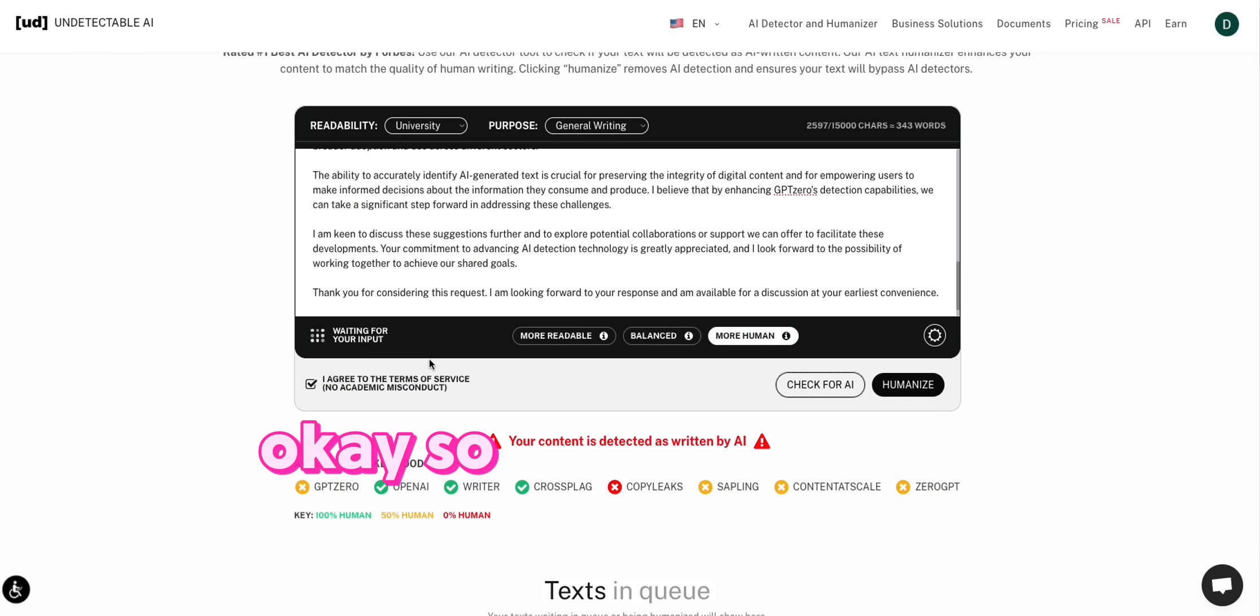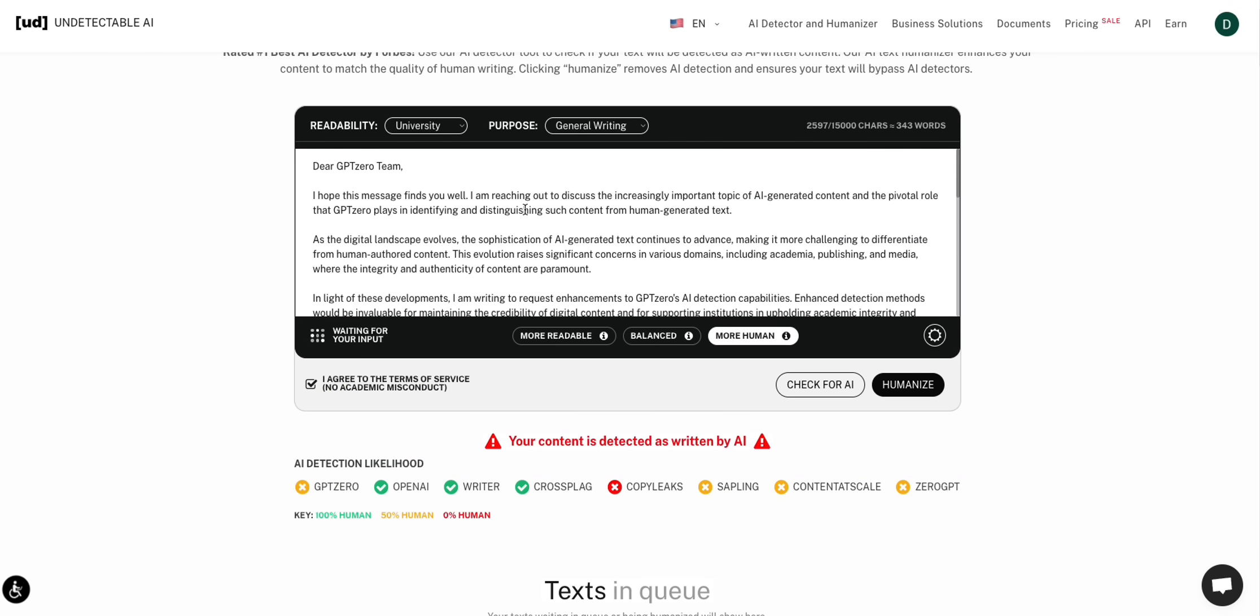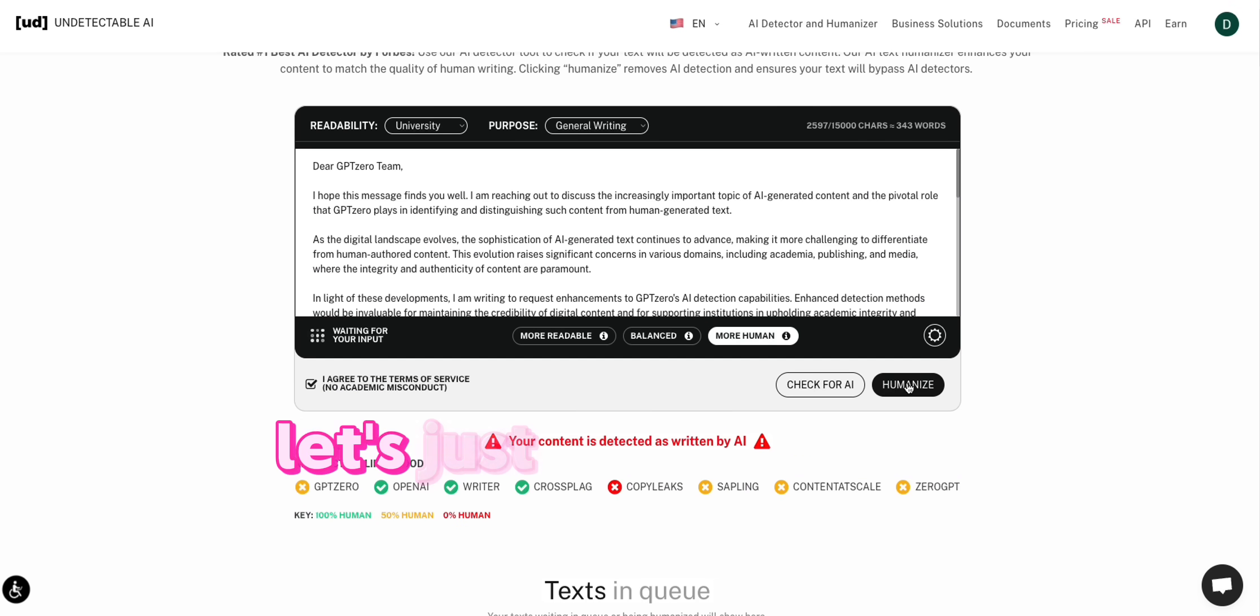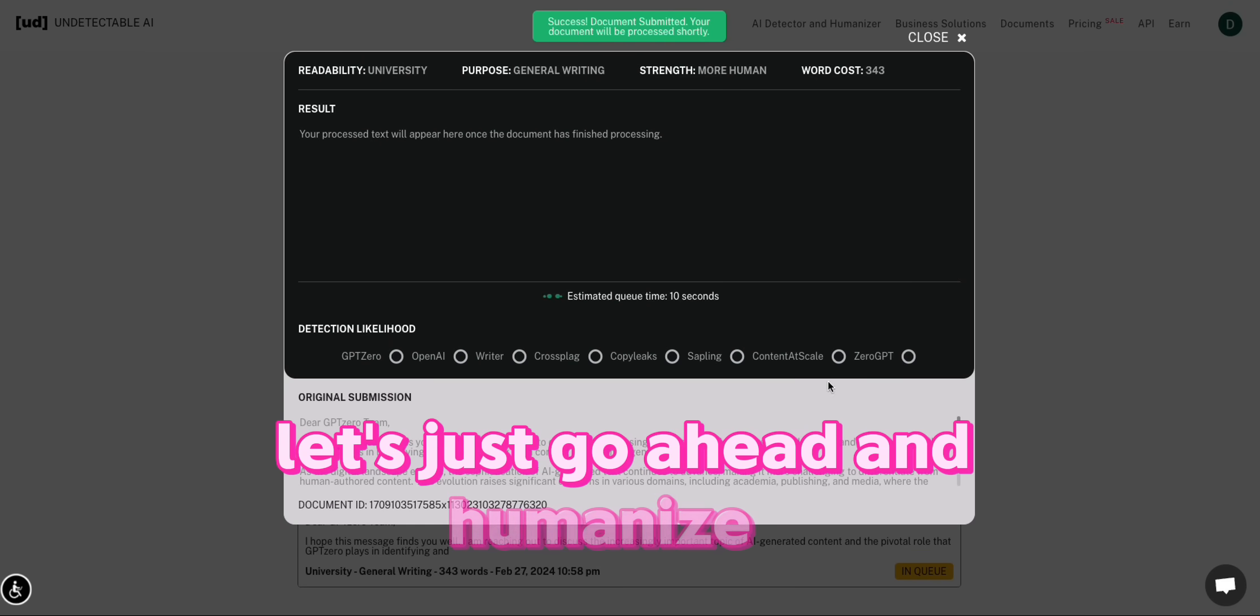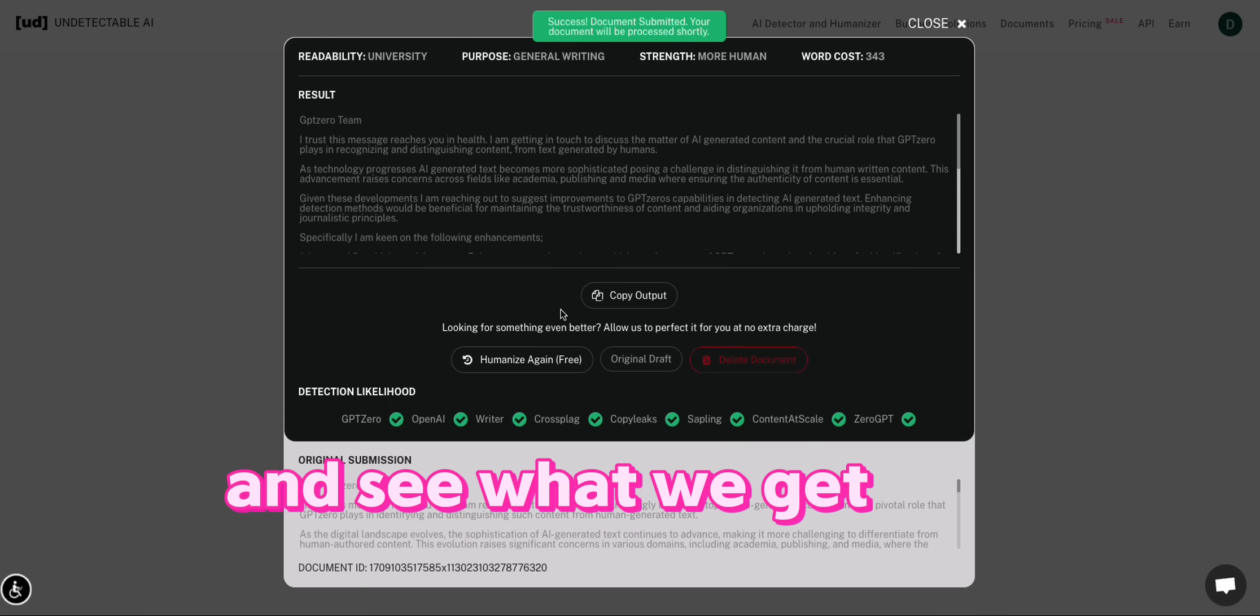So let's go back to undetectable and we have our ChatGPT. Let's just go ahead and humanize it and see what we get.